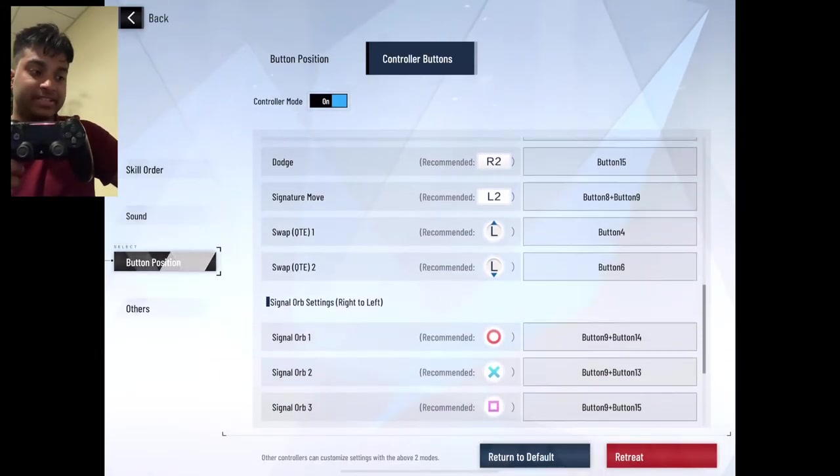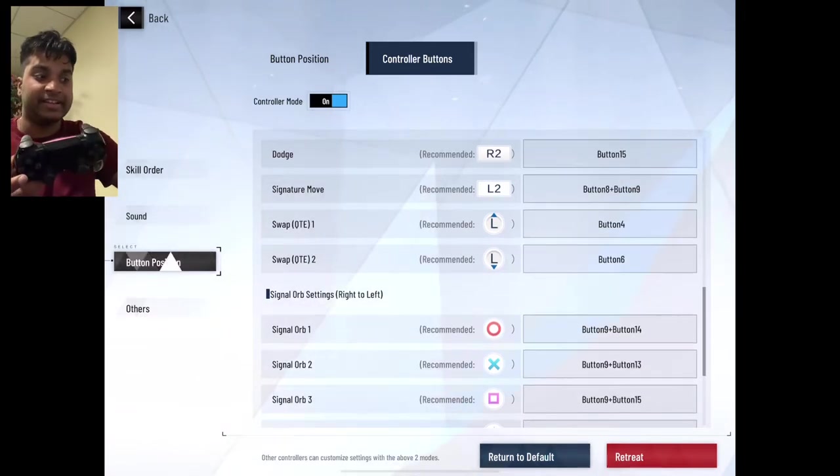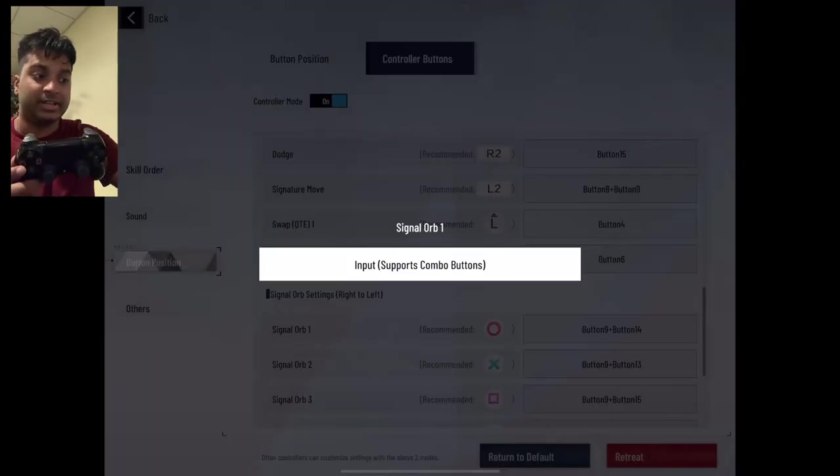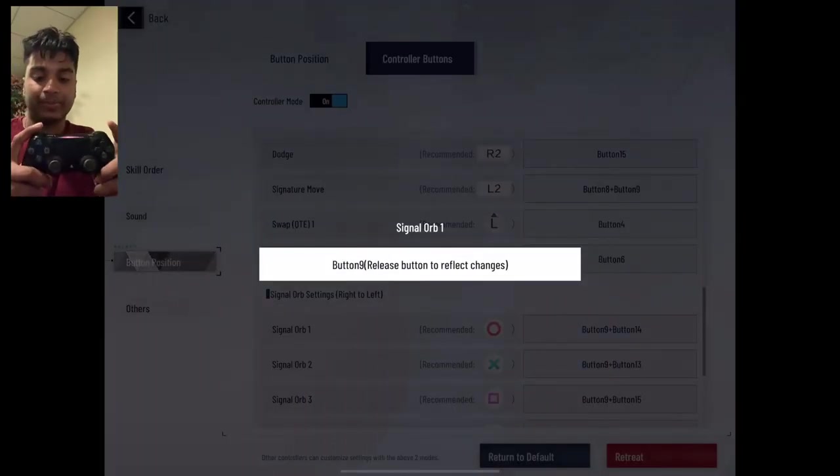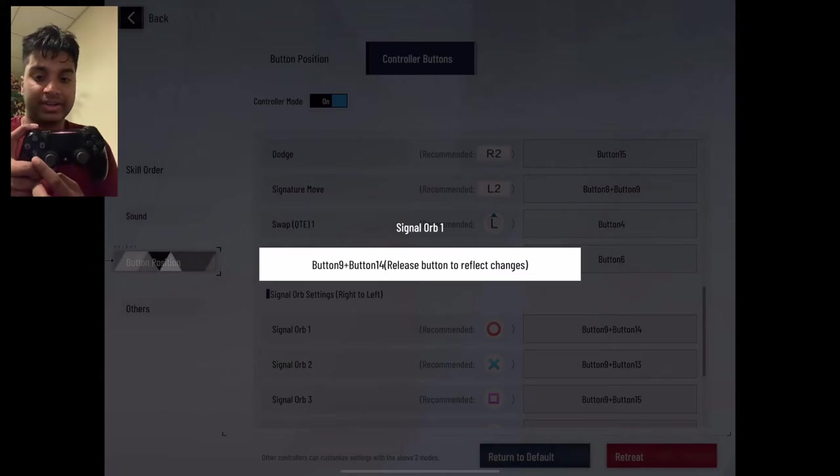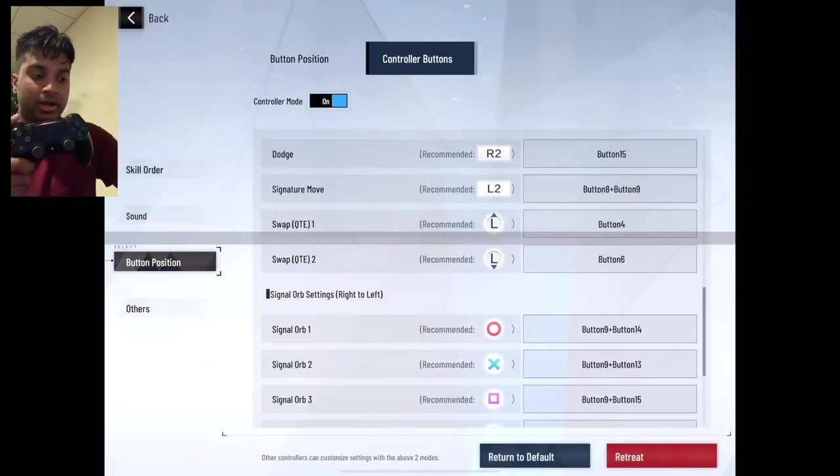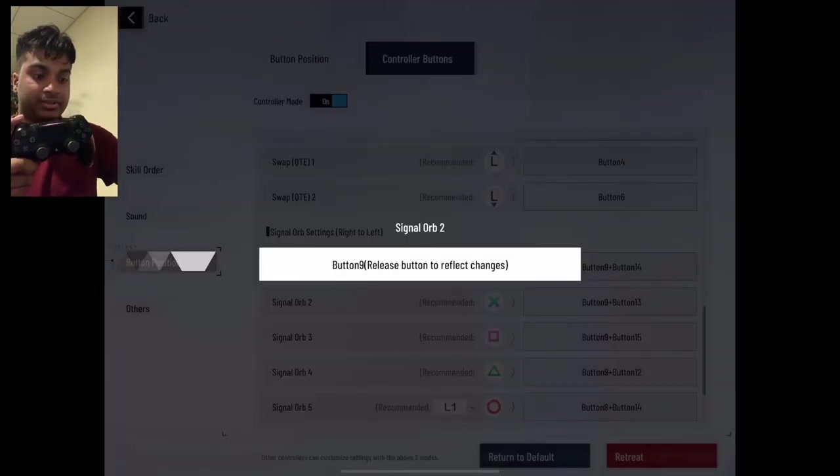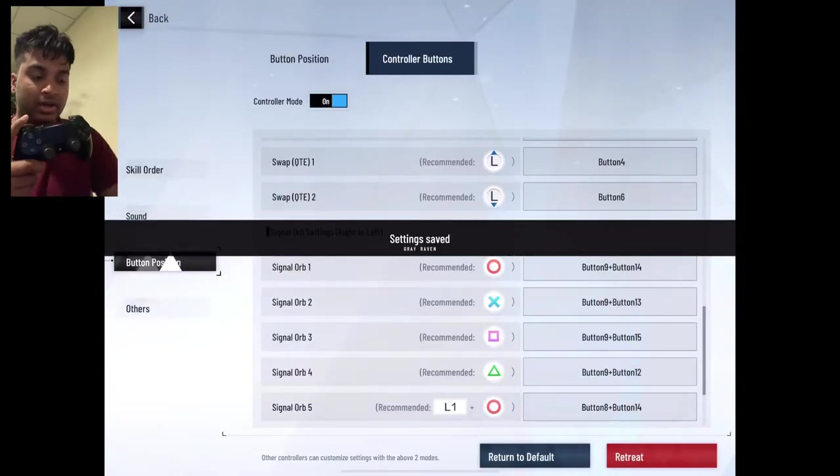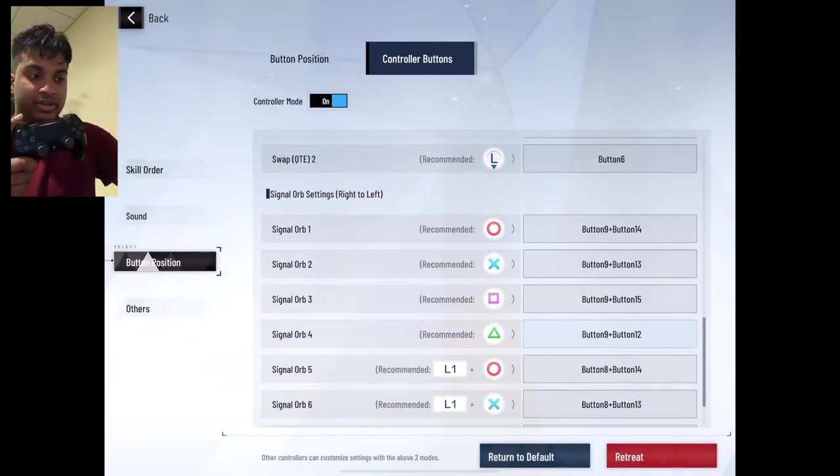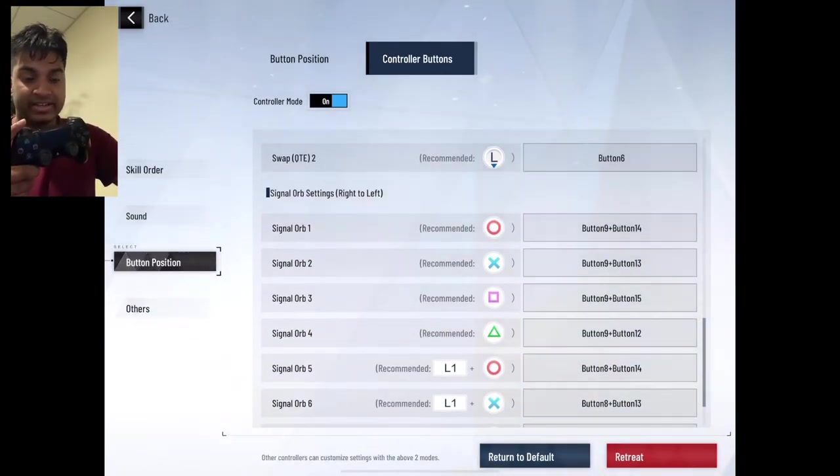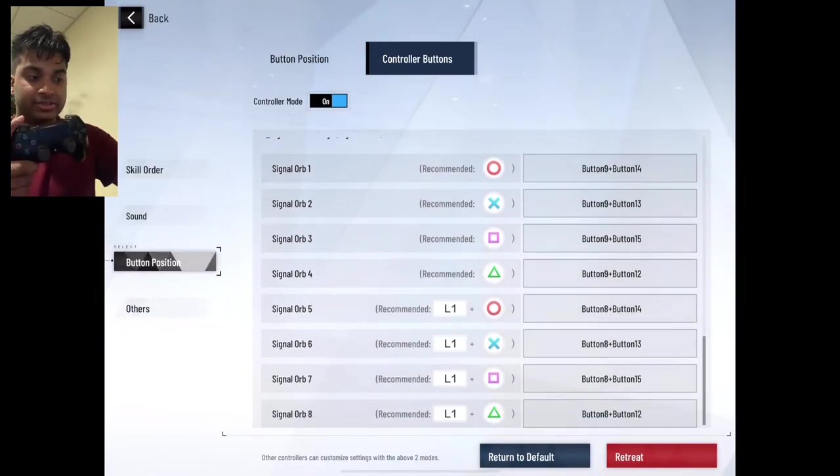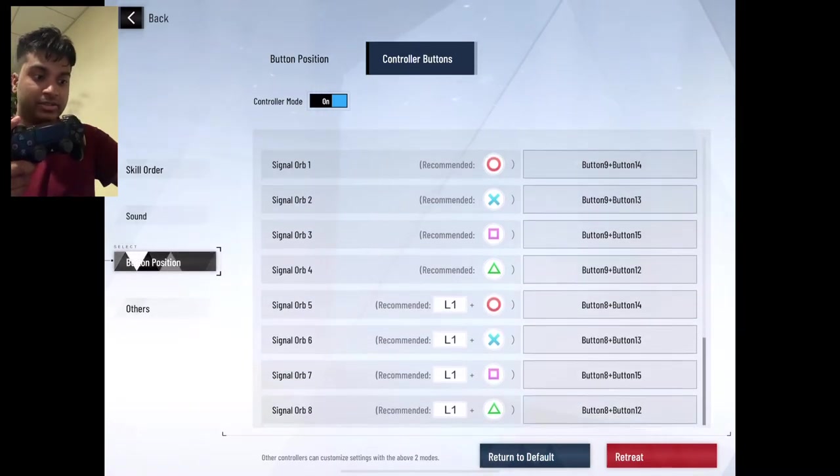So for my signal orbs, I use, if you've ever played Kingdom Hearts, the magic shortcut menu. So R1 X for the first one, R1 circle for the next one, R1 square, R1 triangle, L1 X, L1 circle, L1 square, L1 triangle.